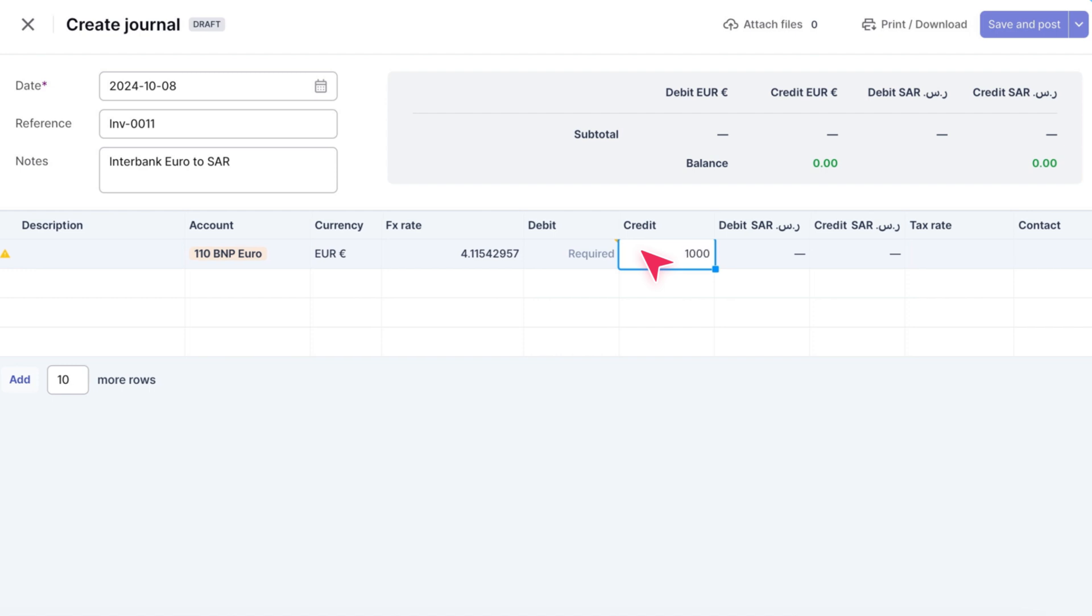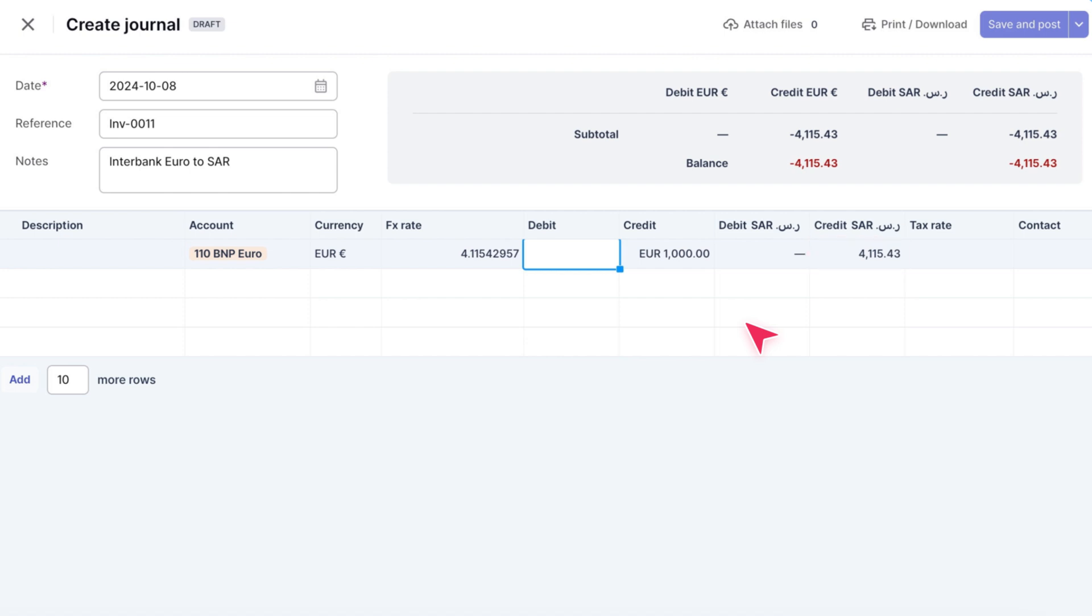This amount is in euros, but as soon as you input it, WAFEC automatically calculates the equivalent in your base currency, which is SR in this example, based on the current exchange rate.